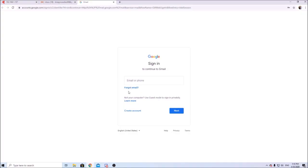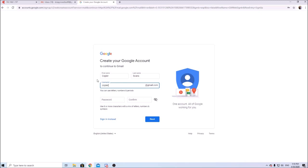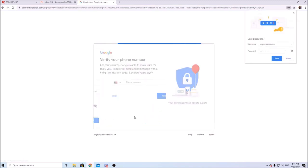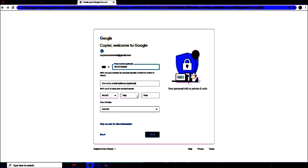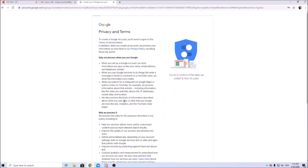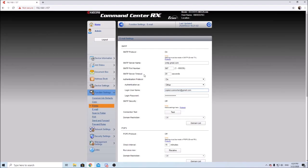Alright, we're going to create an account. I usually go to 'for myself' because we just need an example here. We'll say 'copier scans' as the name, username 'copier scanner test', and the password can be whatever you want to make it, just make it something you can remember. We're not going to use a phone number or recovery email address for this test, though you can enter those in if you want or if Google won't let you pass that stage.